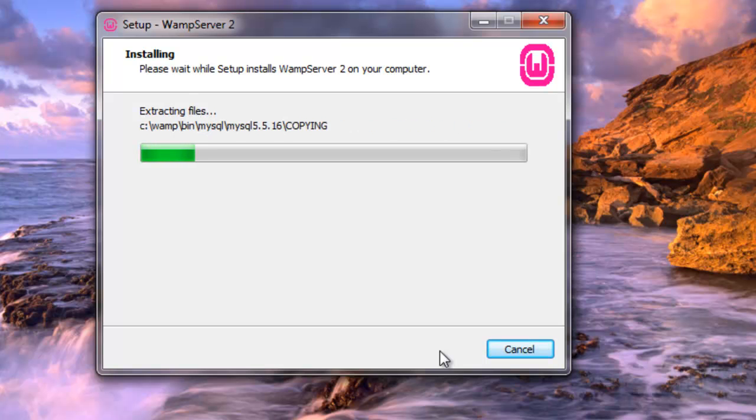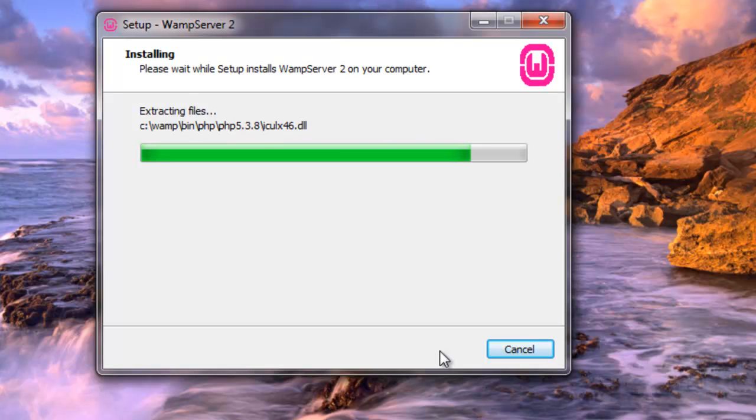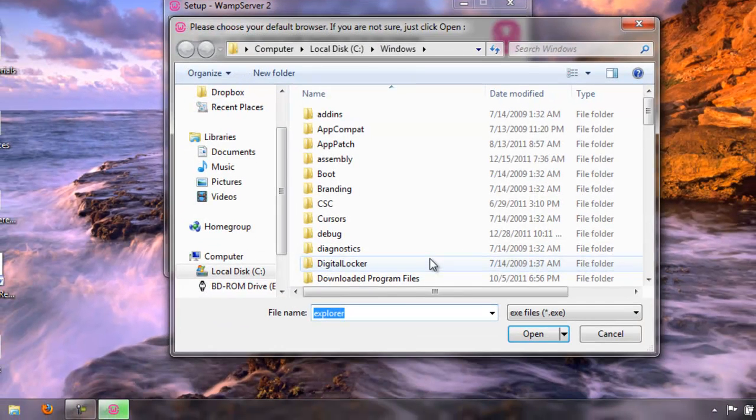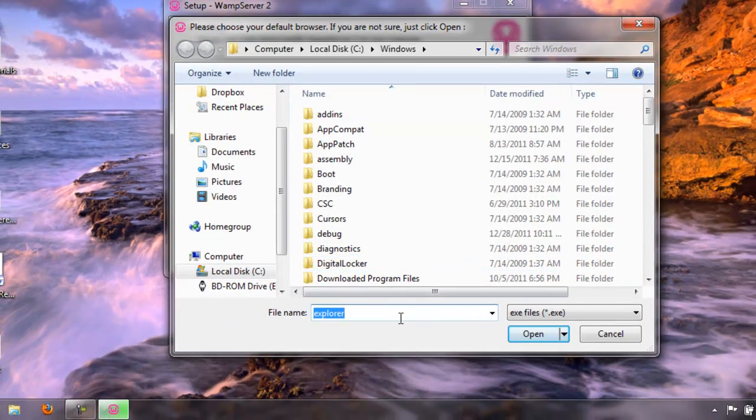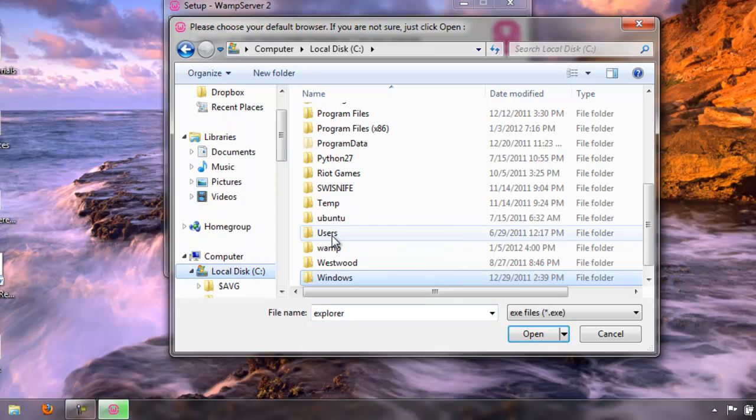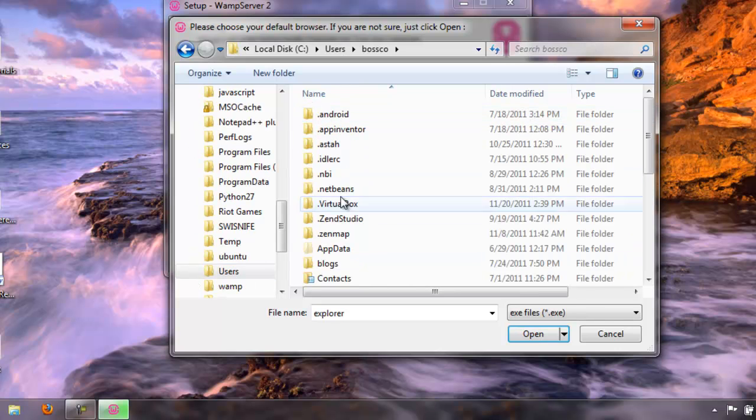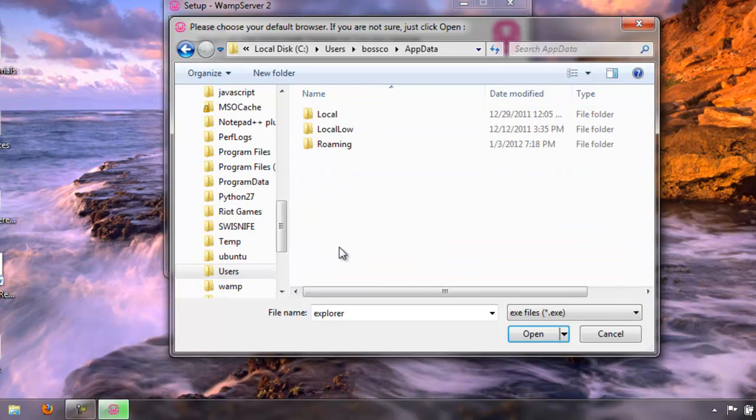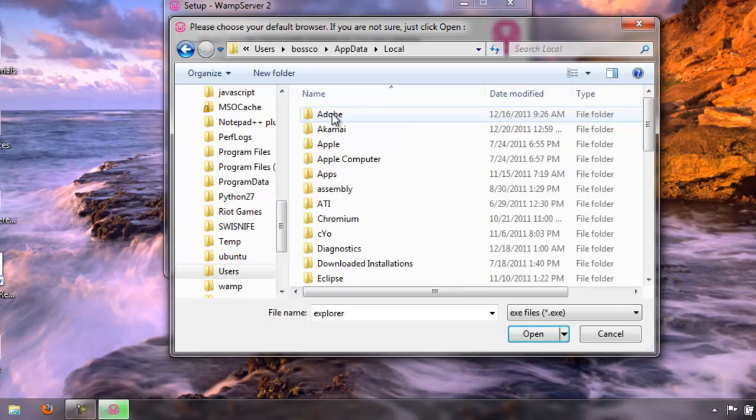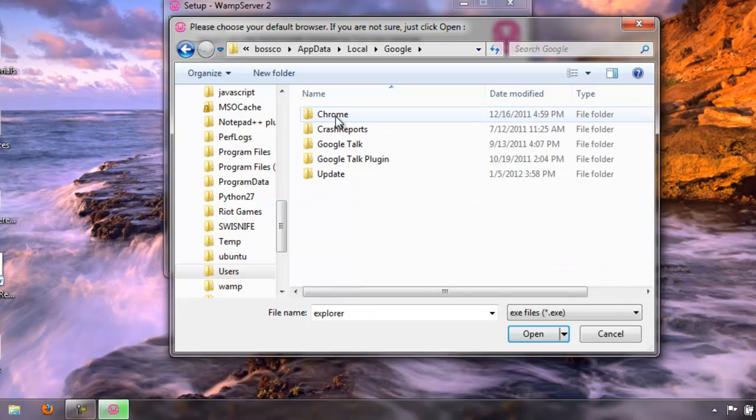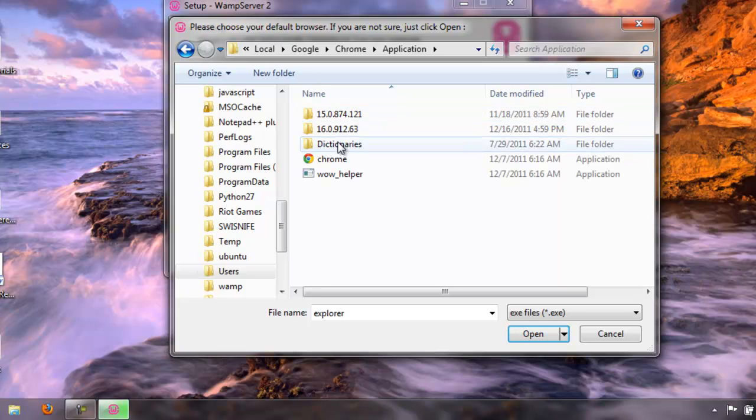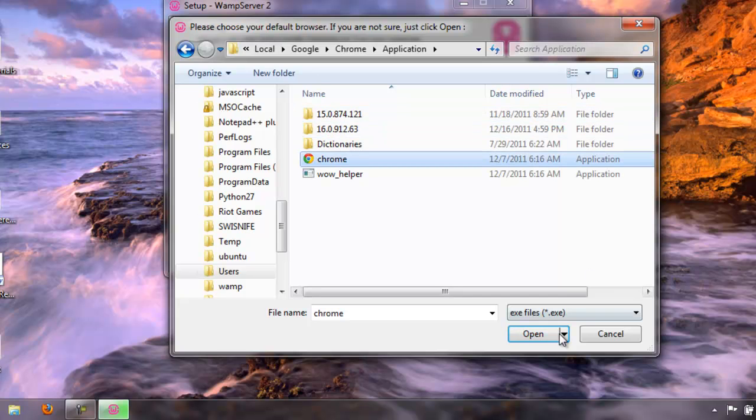So this process takes roughly about 30 seconds to maybe a minute, minute and a half or so to actually install everything. And when it gets done, it's going to automatically pop up and want to use Internet Explorer. I'm not going to, I'm going to use Chrome itself. So I'm going to navigate to my C drive, Users, User Name, App Data, Local, then to Google, Chrome, Applications, and here's Chrome finally.